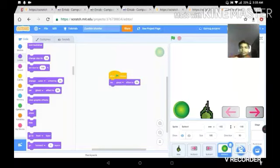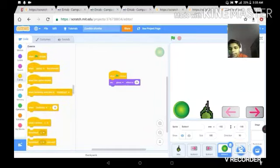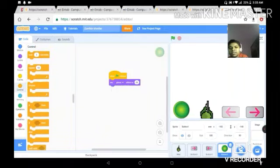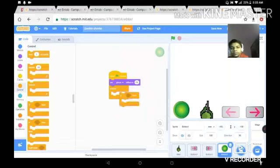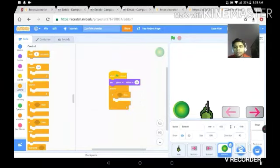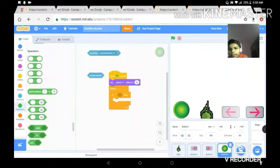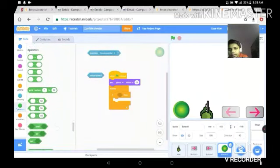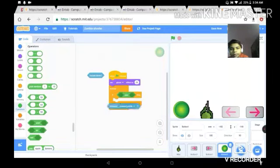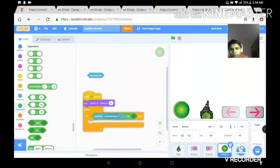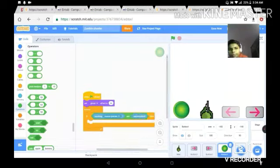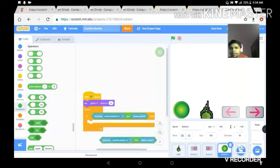If touching mouse pointer and mouse down, we're going to use an operator block. Broadcast a new message called shoot, and put a wait until block after it. I'll explain what that does in a moment. First, we need to make a bullet. The wait until block will be used for the shooting mechanic logic.